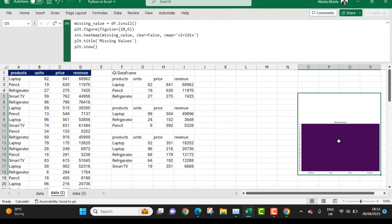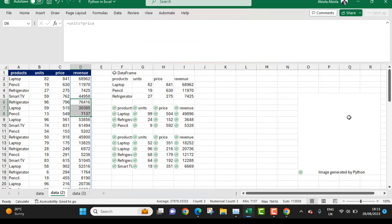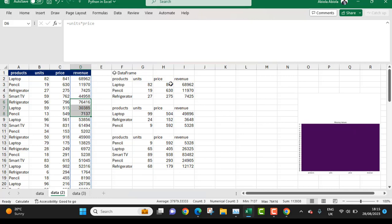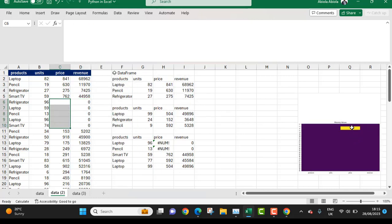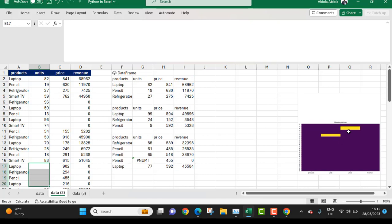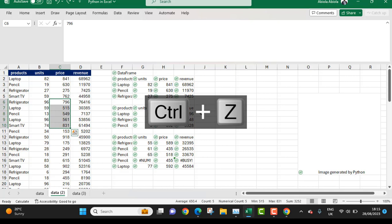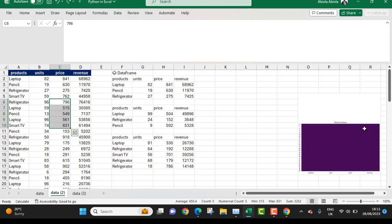Let me try deleting some records to test this. You can see we have some missing values here after deleting, and it updates automatically — showing it's working fine. I'll press Ctrl+Z twice to undo. And that's how to use the sns heatmap to check whether there are any missing values within your DataFrame.